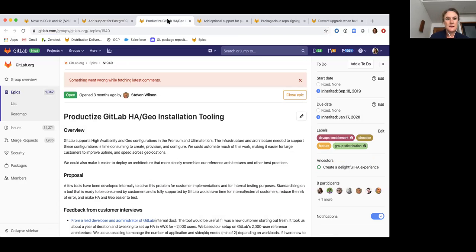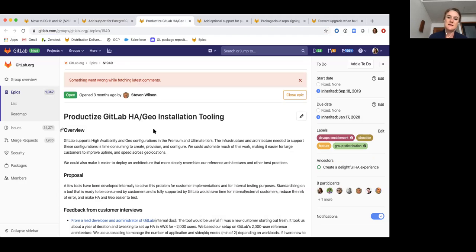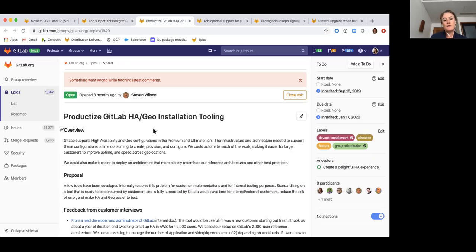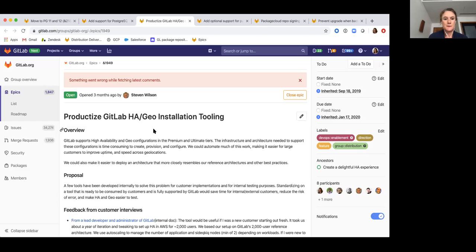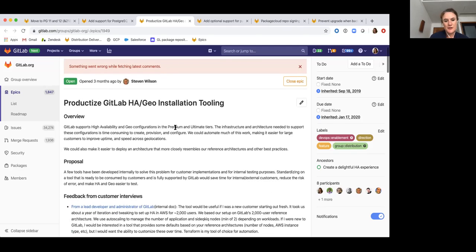And so then next up, we're going to continue our work on automating the installation and configuration of HA and of Geo. So we have a number of tools here that different teams use internally. We're continuing to work on consolidating those tools so that we can all be contributing to improving the same tool that we will eventually make available to our end users as well. We don't have all of the issues created for 12.8 for this work, but that's something we'll be doing over the next couple of days.